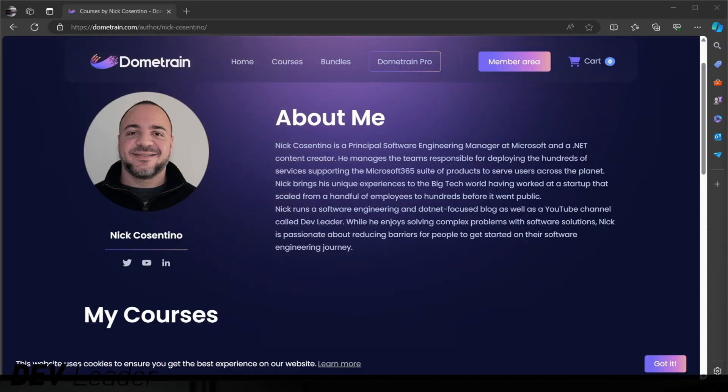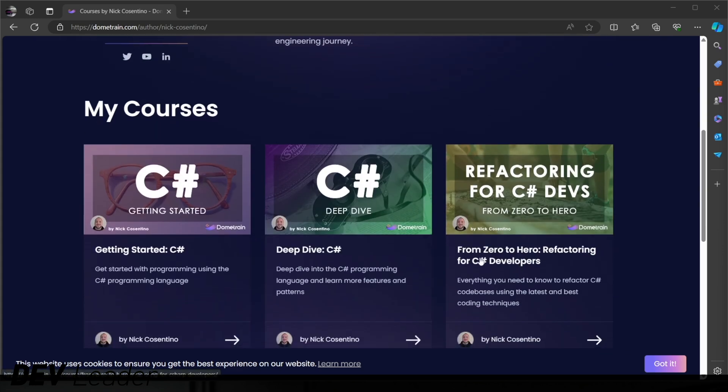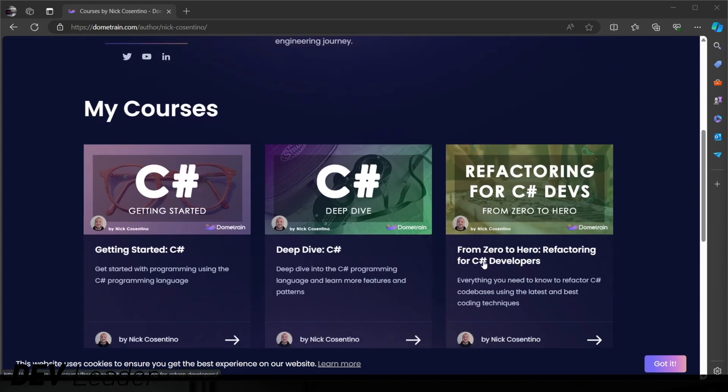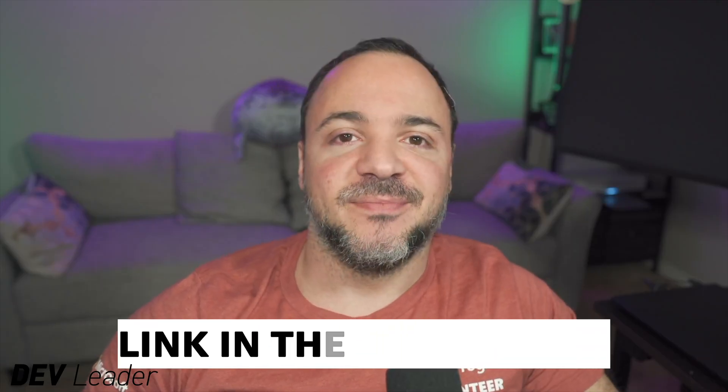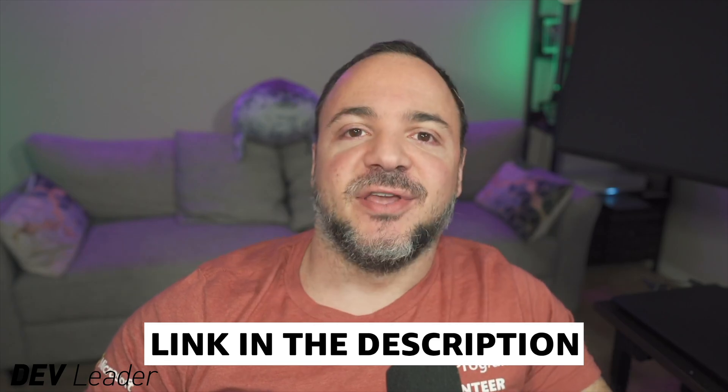Before we continue on, this is just a quick reminder that I do have courses available on Dome Train. If you're just getting started in your programming journey and you want to learn C Sharp, you can head over to Dome Train. I have a getting started in C Sharp course. It's approximately five hours of content taking you from absolutely no experience to being able to program in C Sharp. And after that, I have my deep dive course, which will take you to the next level with another six hours of content so that you can start building basic applications.